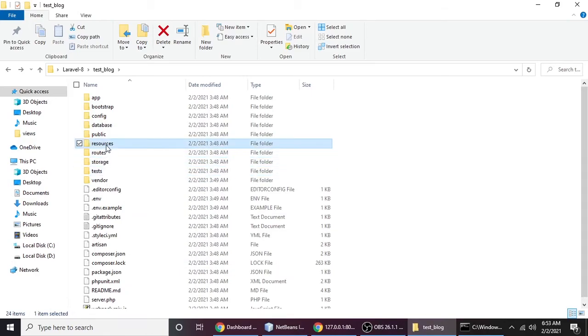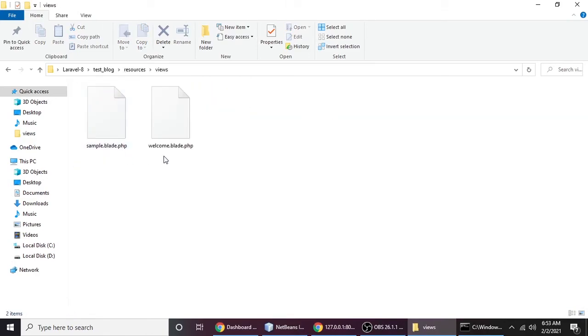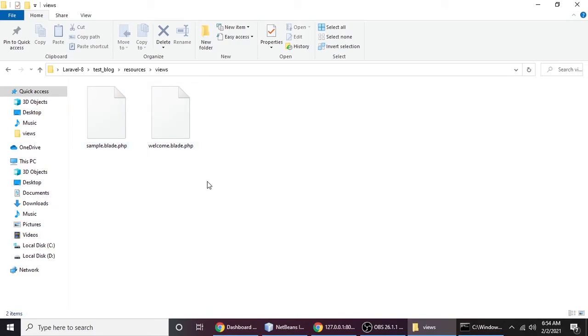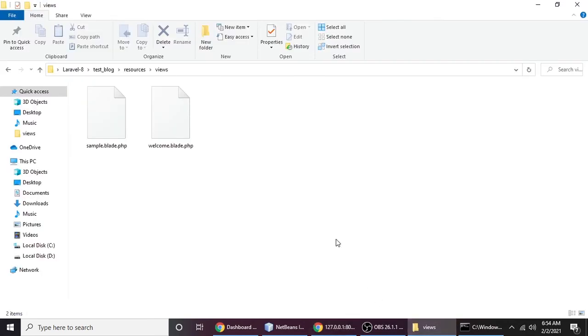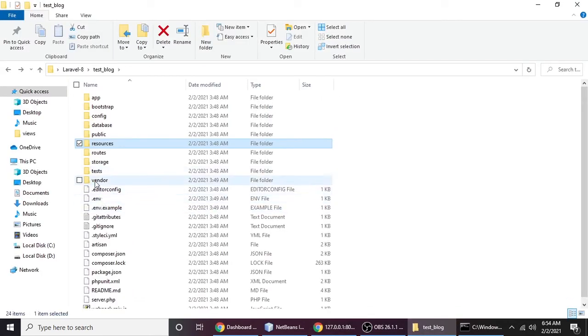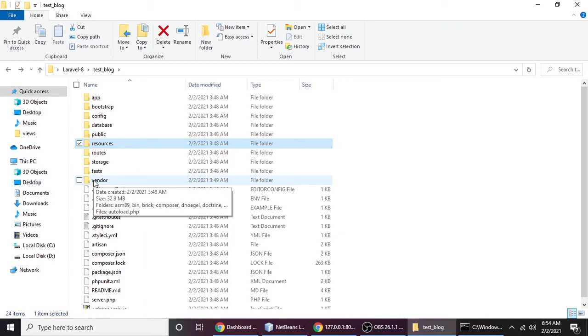Go to resources/views and you'll see sample.blade.php and welcome.blade.php — you may have many views. We just need to change 'welcome' to 'sample' in web.php. Welcome is the default, and sample is our own custom view. Press Control+S to save, then refresh the browser. Now you can see the magic — Sample Page is showing!